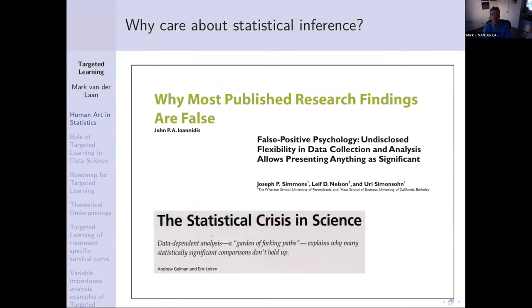This has been recognized by many people, including perhaps especially Ioannidis, who published the important article 'Why Most Published Research Findings Are False.' There is also the article 'Statistical Crisis in Science,' noting that undisclosed flexibility in data collection and analysis allows presenting anything as significant.